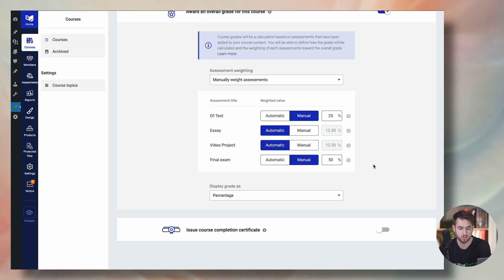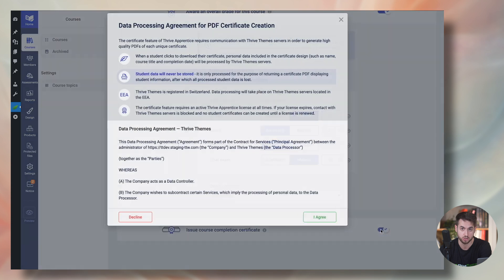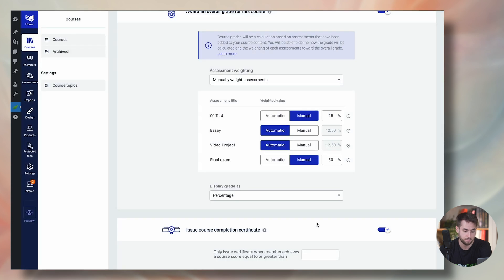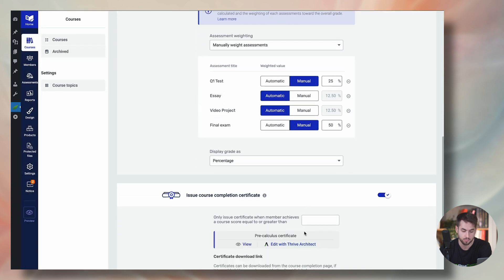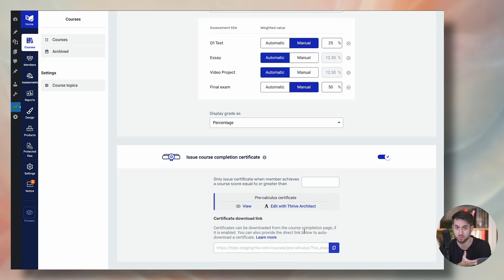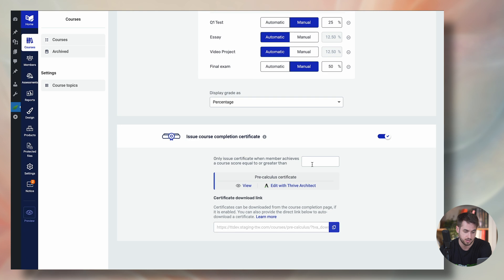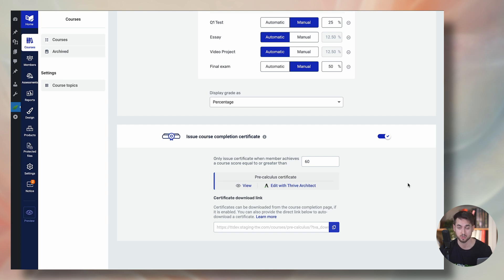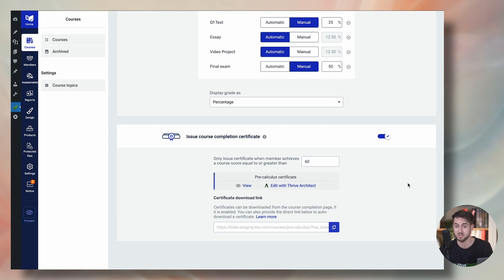And what's really cool about course level grading as well is that you can determine whether you want to issue a certificate based on the score that people have gotten or just issue a certificate upon completing your course. So let's just say that only issue a certificate when a member achieves a course score equal to or greater than 60. This means that sure, people may complete your course, but if they fail it, or if they don't get at least 60% of your questions or assessments correct, or if they don't get at least a score of 60% on all of your assessments, then they're not going to receive a certificate.